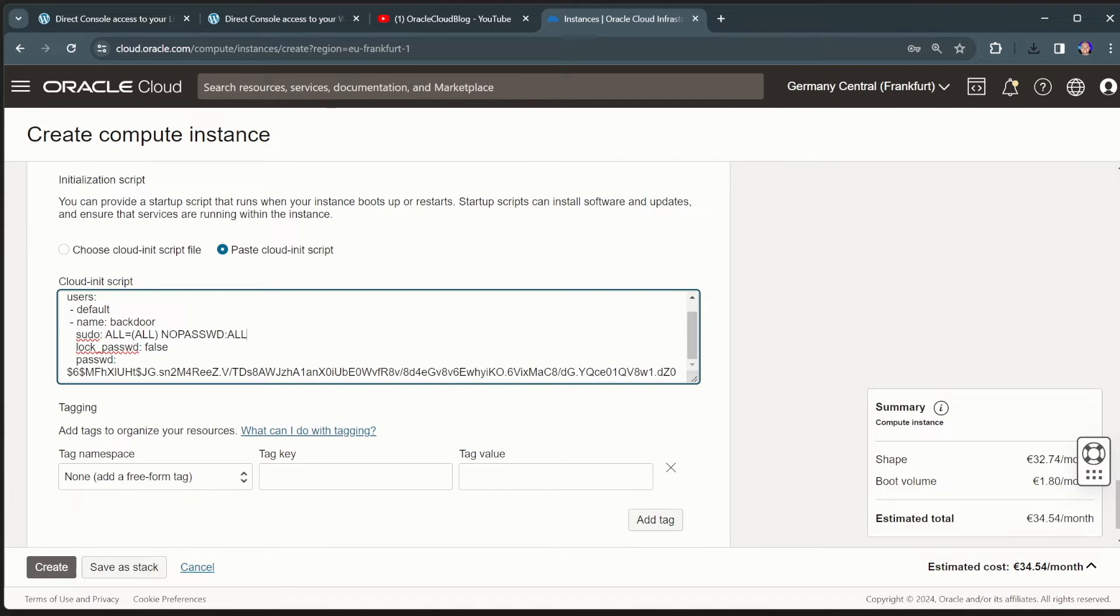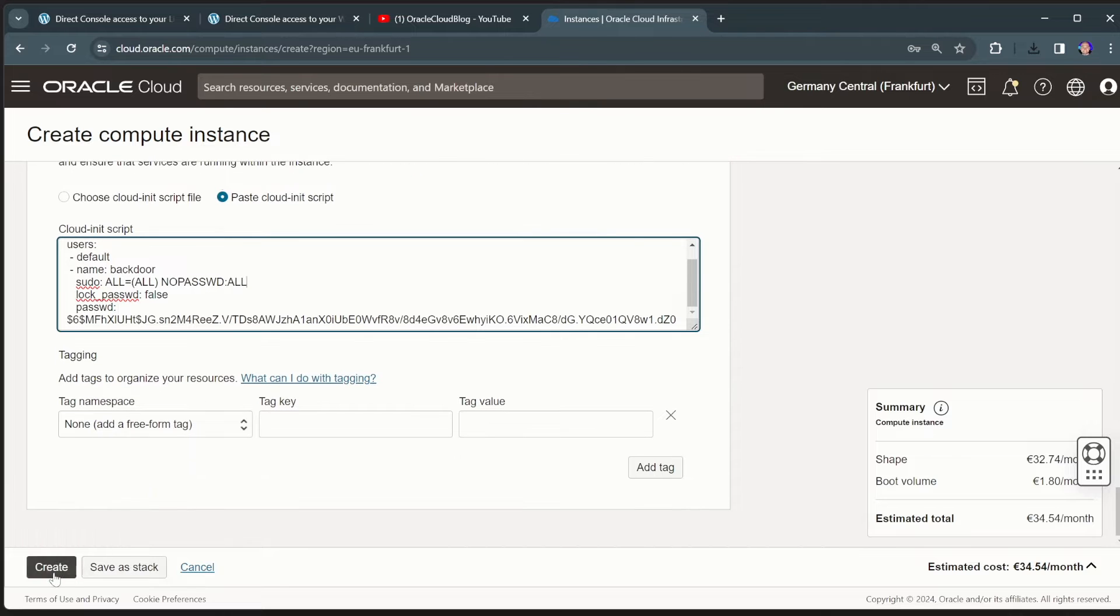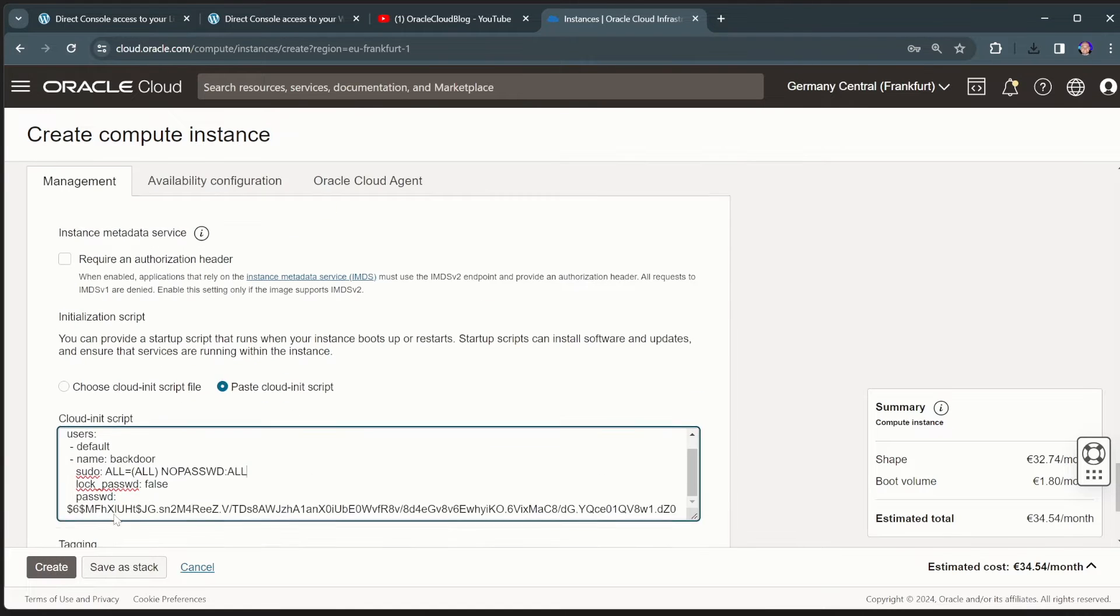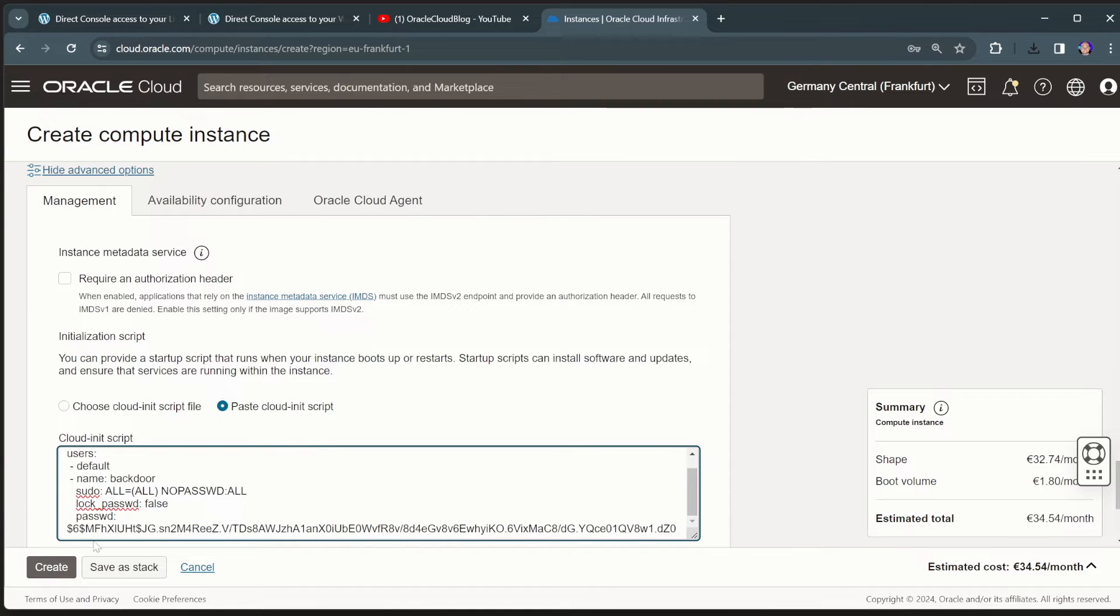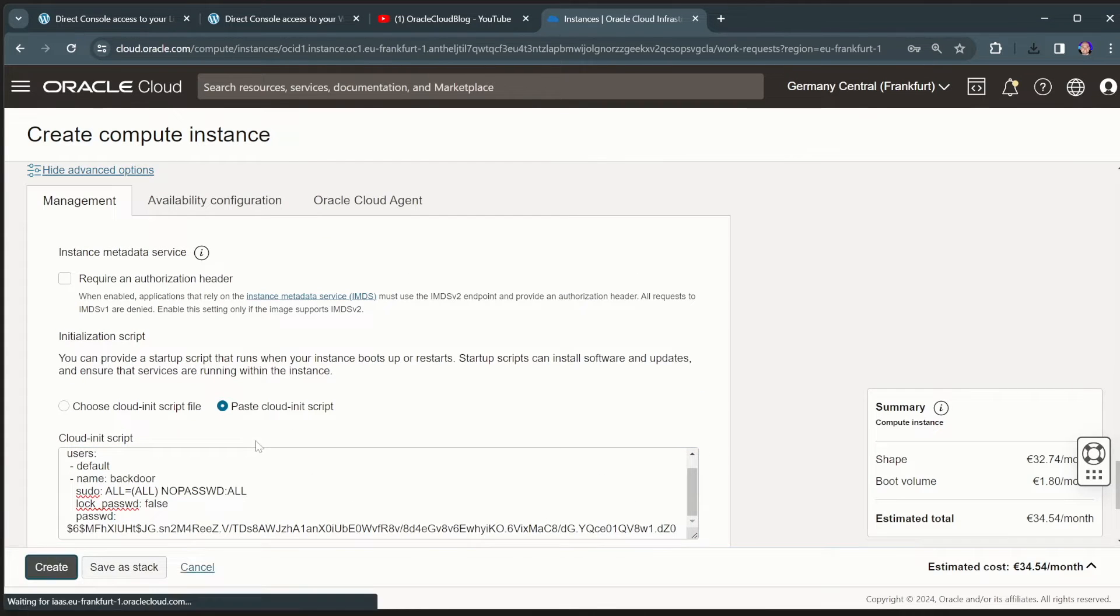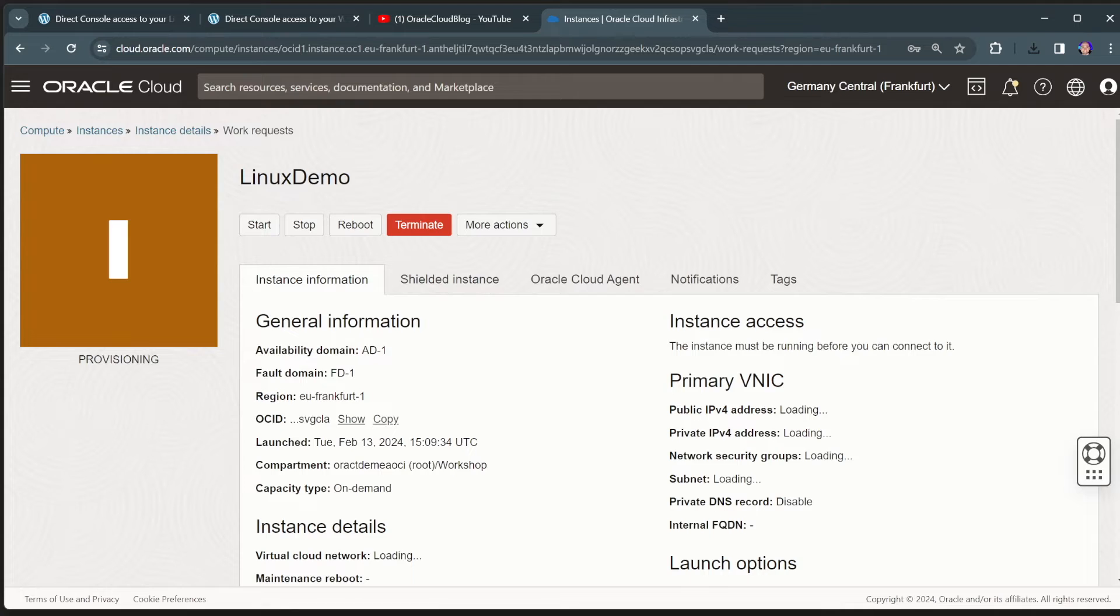And it will set it up with a default password. So by just putting this into the cloud init script, we can now create this virtual machine.